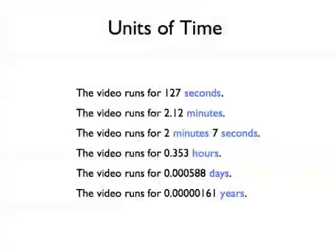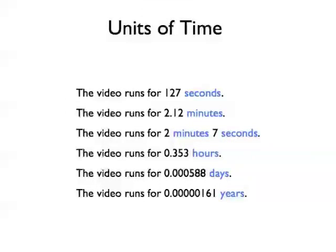For example, days and years are rather unwieldy units with which to measure this video. However, all the different units, when combined with the numbers they are associated with, tell us exactly the same thing: how long it will take to watch the video.